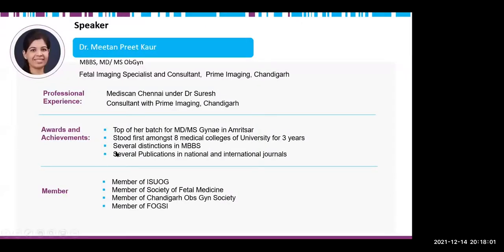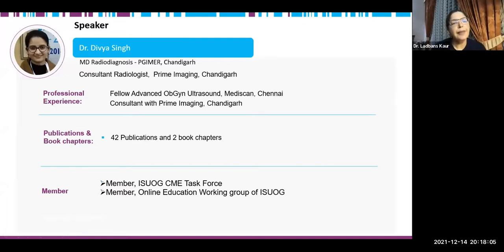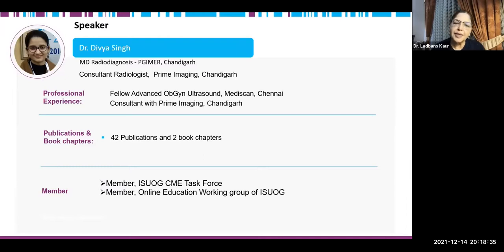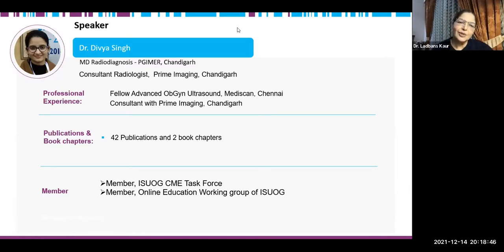Thank you Dr. Meethan for a very well-elaborated talk on the posterior complex. We will take the Q&A session at the end. The next speaker is Dr. Divya Singh, a consultant radiologist and fetal medicine specialist. After her post-graduation in radiology from PGI, she trained at Mediscan Chennai with a fellowship in advanced OBGyn. She has 42 publications, two book chapters, and is a member of ISUOG CME task force and ISUOG online education working group. Dr. Divya Singh will speak on abnormalities of the posterior complex.